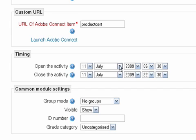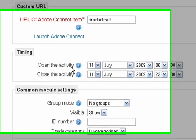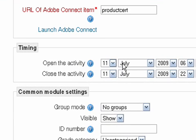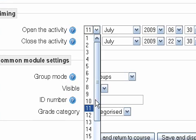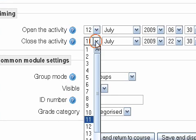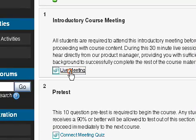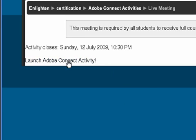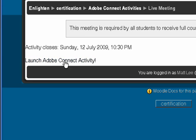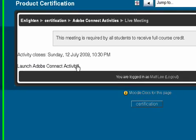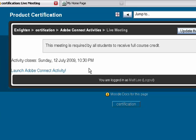I'm going to scroll down and there is a timing section right here in the middle of the page. I can set the date and time when this activity will begin, and I can also set a date and time for when the activity will close. I'm going to set this for the 12th because today is the 12th. Then I scroll down, hit Save and Return to Course, click into my live meeting link, and now there is a link that will allow me to launch this Adobe Connect activity. Using Moodle, we can control access for students to particular live meeting instances.